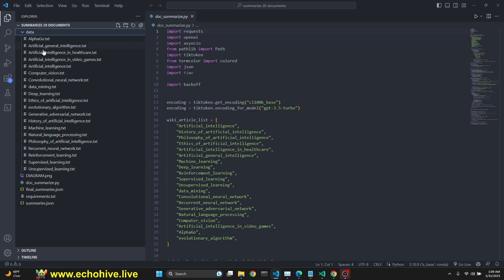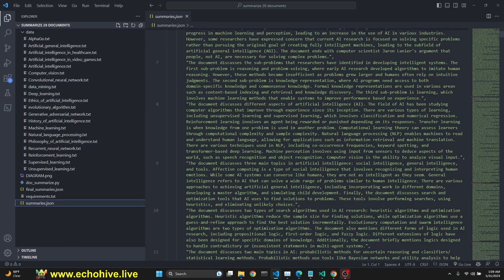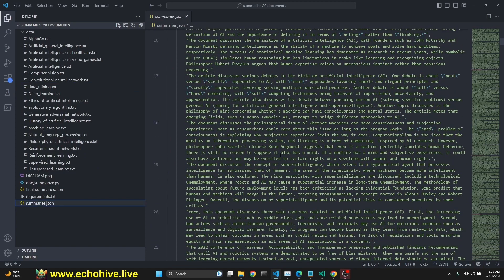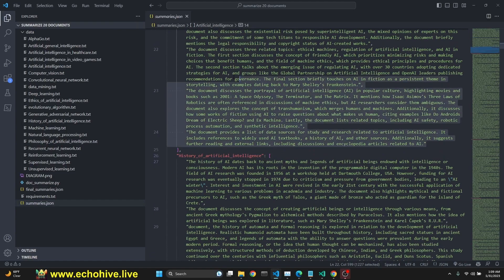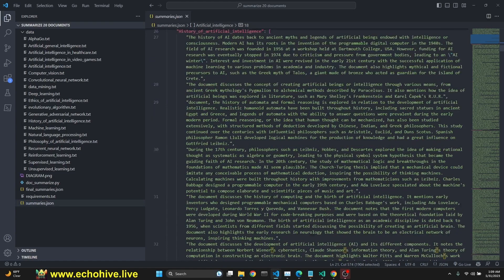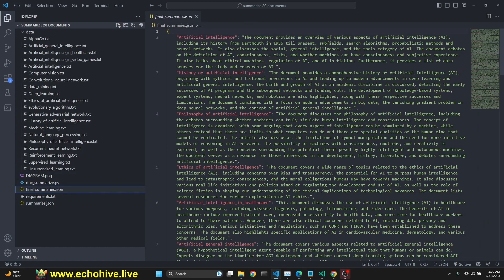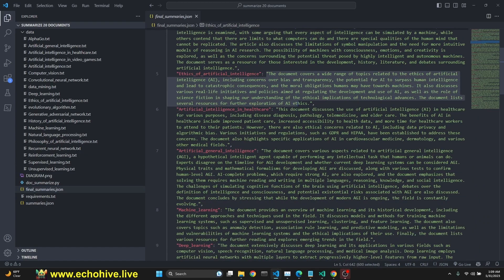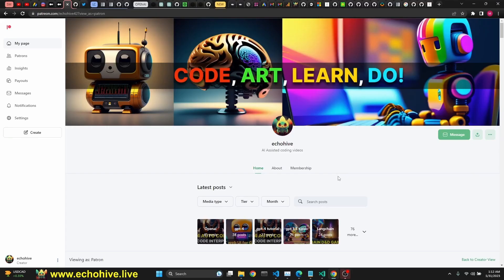We're going to download 20 Wikipedia articles about artificial intelligence — these are pretty long articles. Then we are going to get a somewhat complex summary of each chunk, dividing into 500-token chunks. We'll get a summary for each chunk of each article, and then eventually summarize those chunks to get a really concise summary of each Wikipedia article, doing all of it simultaneously using async IO.